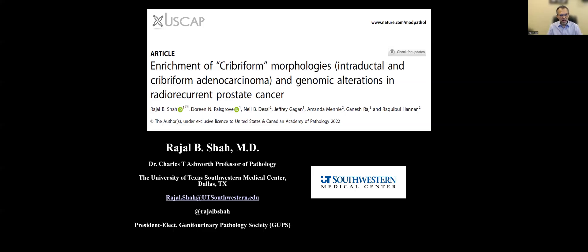Hello, everybody. Welcome to my YouTube channel. Today I would like to talk about an interesting paper that we recently published in Modern Pathology Journal. The article title is Enrichment of Cribriform Morphologies, which includes intraductal and cribriform adenocarcinoma and genomic alterations in radio-recurrent prostate cancer.